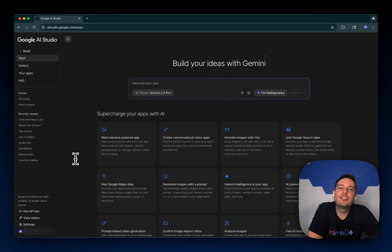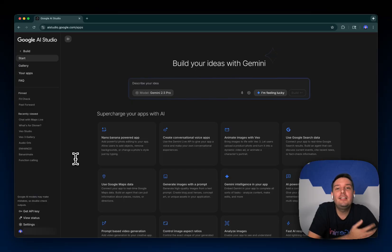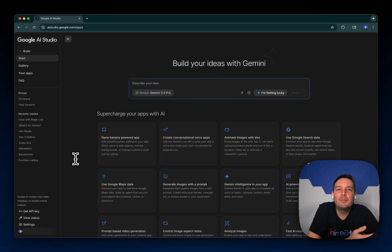Hi everyone, today we're launching step one of the new vibe coding experience in Google AI Studio and we want to make it as easy as possible for you to build AI powered apps.